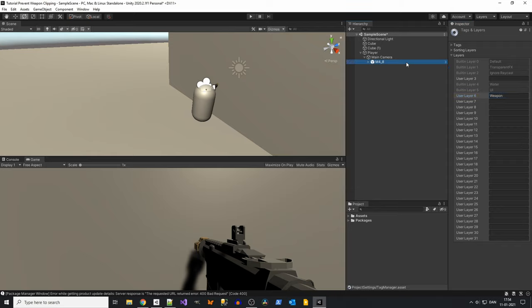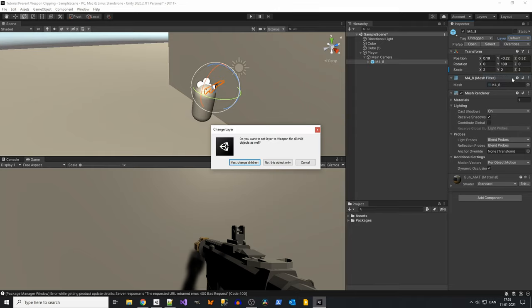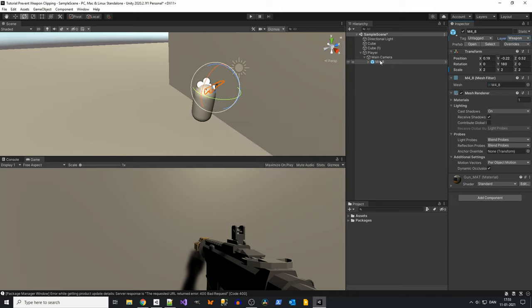Now select your weapon and select layer, and in layer select weapon. Say yes, change children if you get this pop up. Now your weapon will have the layer called weapon.